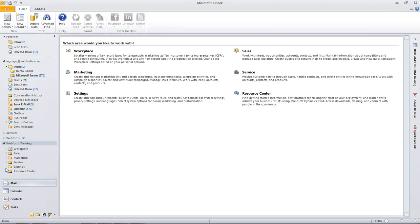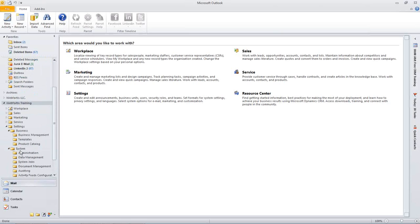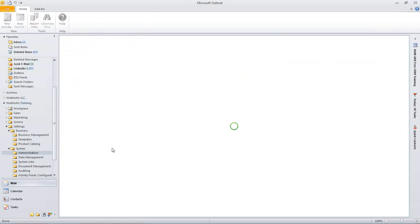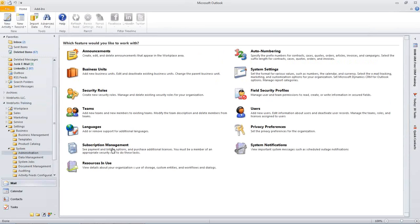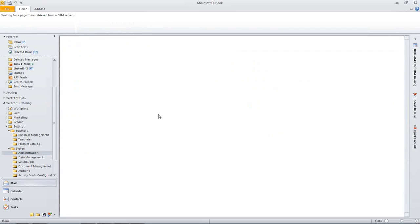So to do that, we're going to go into our settings. We're going to go into system and then administration. And we're going to go into security rules.